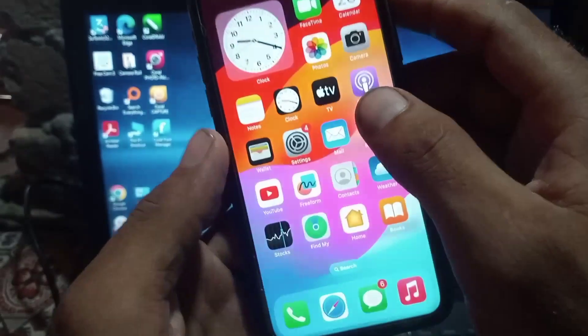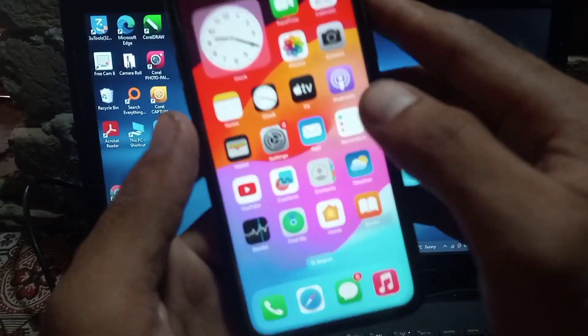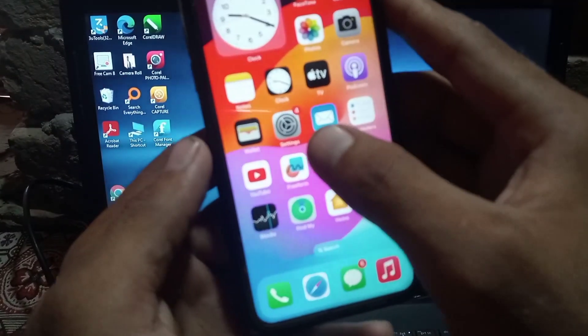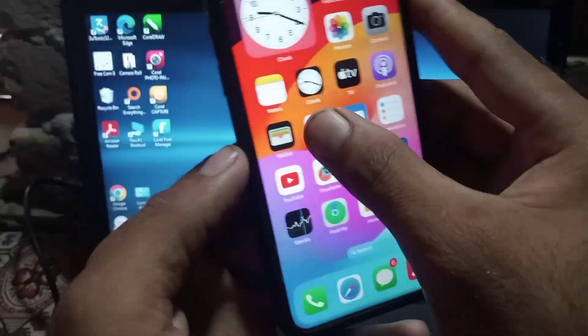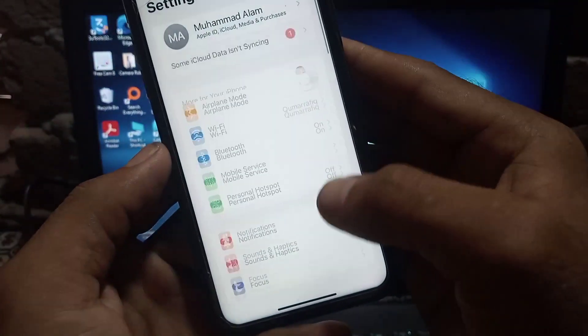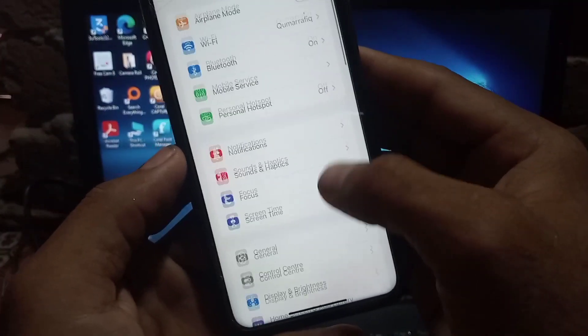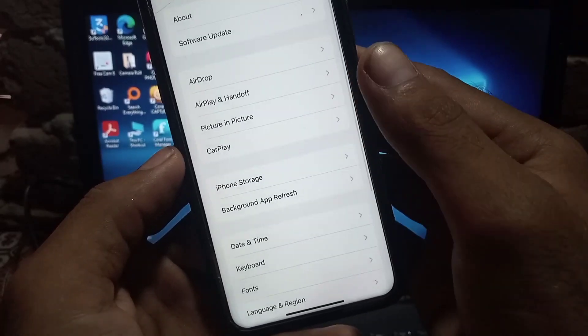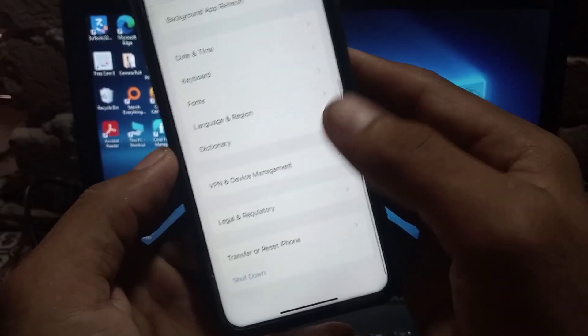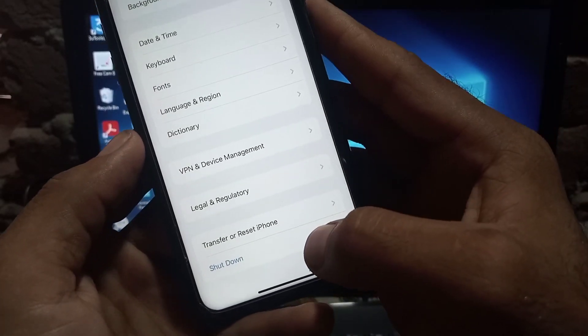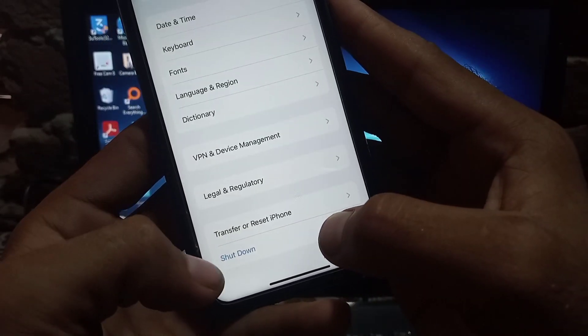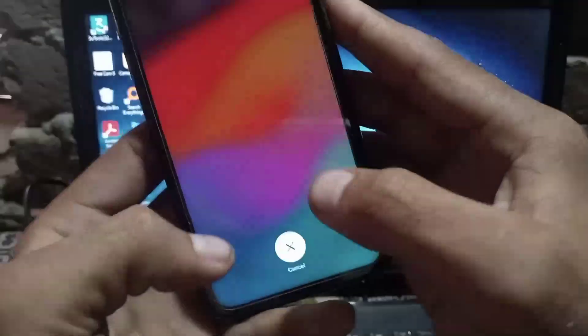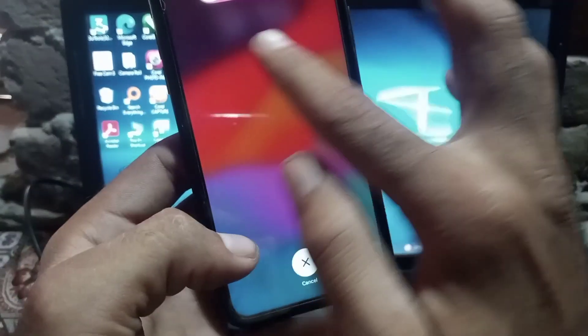I hope your problem will be solved. If your problem is not solved after this setting, the last solution is to tap on General, scroll down and tap on Shutdown. Tap on it.